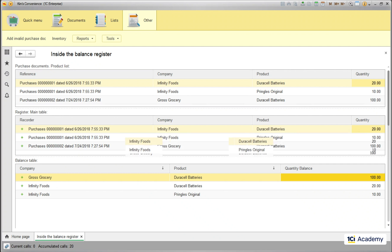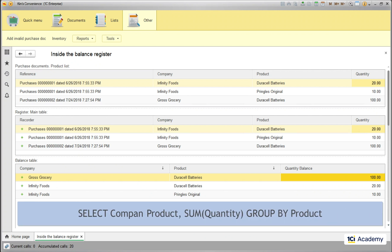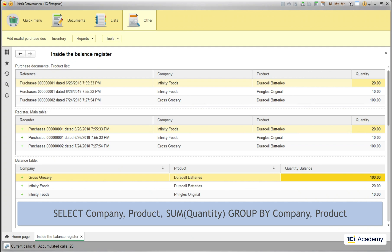Then they are copied to the balance table and this time no data gets lost in the process, because the sum is broken down by both product and company. The SQL for this transformation looks like this. We have the COMPANY field added to the SELECT and GROUP BY clauses.